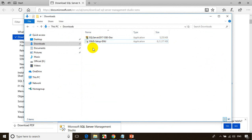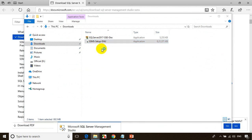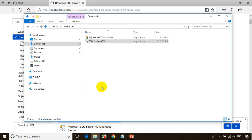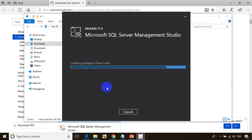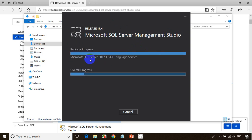We already installed the SQL Server database engine, and now we're installing SQL Server Management Studio. Right click, run as administrator. It'll open a small pop-up — click Yes when asked about making changes to the computer, then click Install. This will also take around five minutes. SQL Server Management Studio is the editor where you can type your queries. The actual database engine we already installed — this is the second part. It will show package progress and overall installation progress.